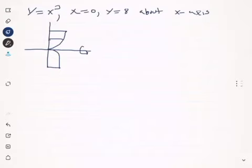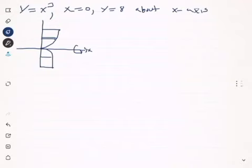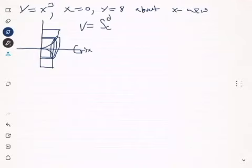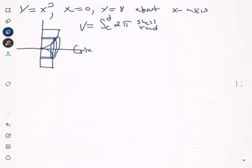Because we're going to use cylindrical shells, we put a cylinder parallel to the axis of rotation, which in this case is the x-axis. The cylinder looks like this — this is the inner wall of the cylinder and this is the outer wall. When finding the volume using cylindrical shells, the formula is the integral from c to d of 2π times the shell radius times the shell height.